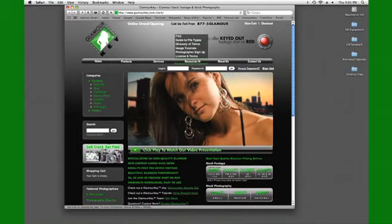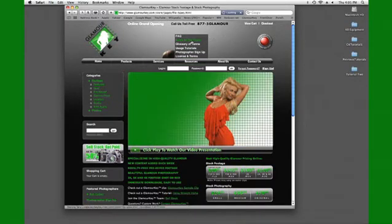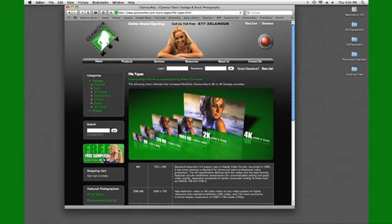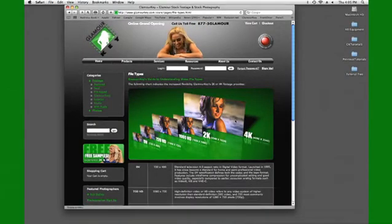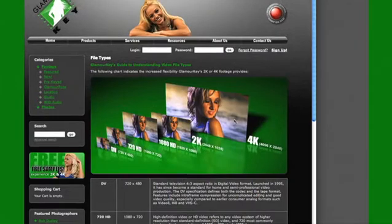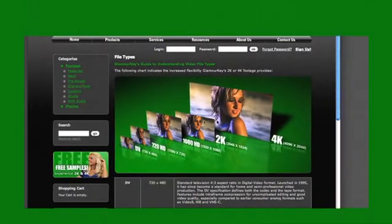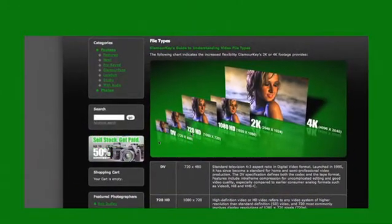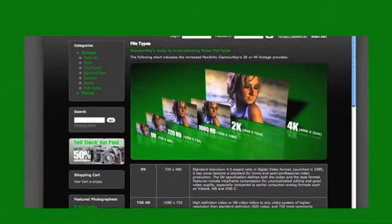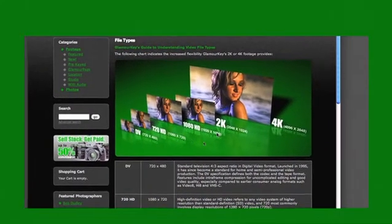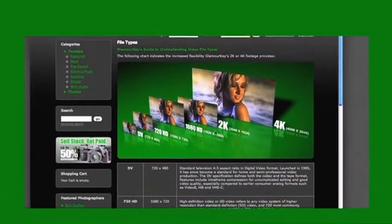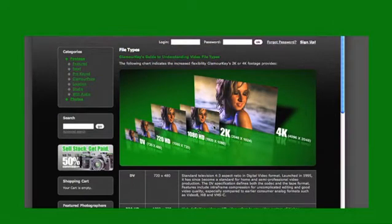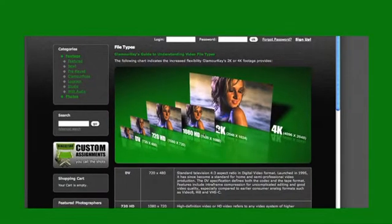Let's take a look on our site. We're going to go to the guide to file types. I want to show you a couple things. Let me zoom in and you can see all the different file types that are out there. You've got DV, 720, 1080 HD which is one that we're going to talk about - 1920 by 1080. You have your 2K which is what we're selling on GlamourKey that's available for immediate download, and that is 2048 by 1024.